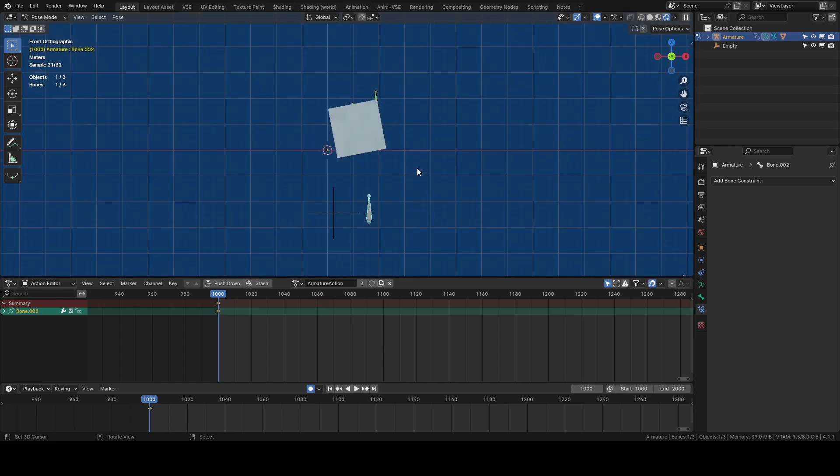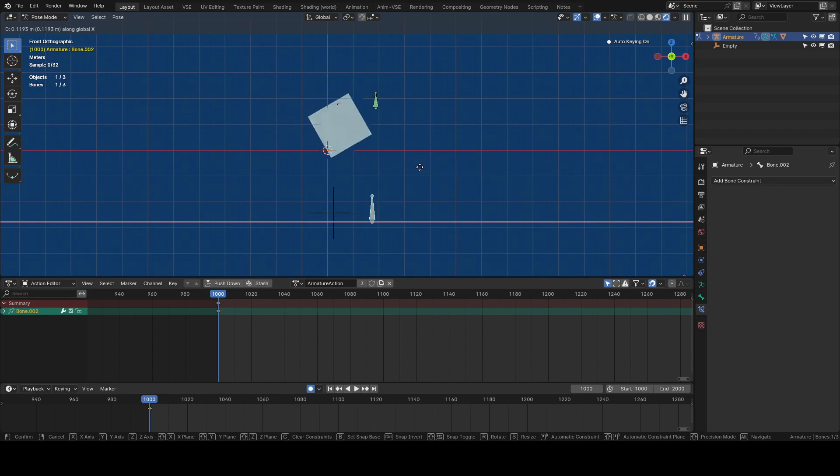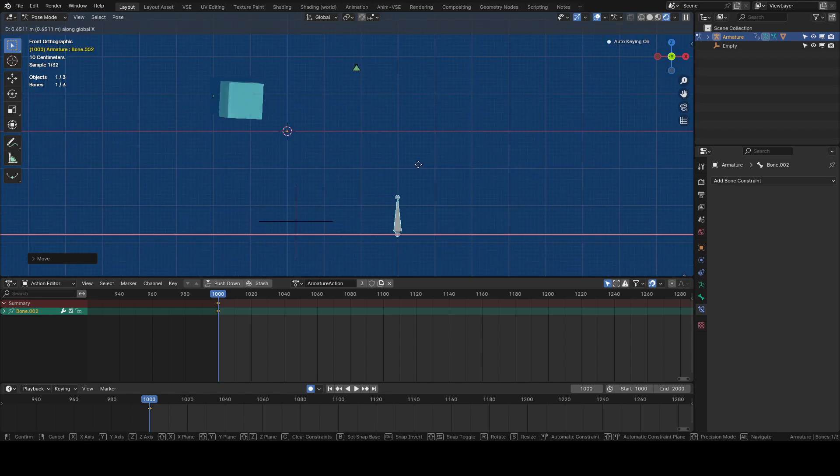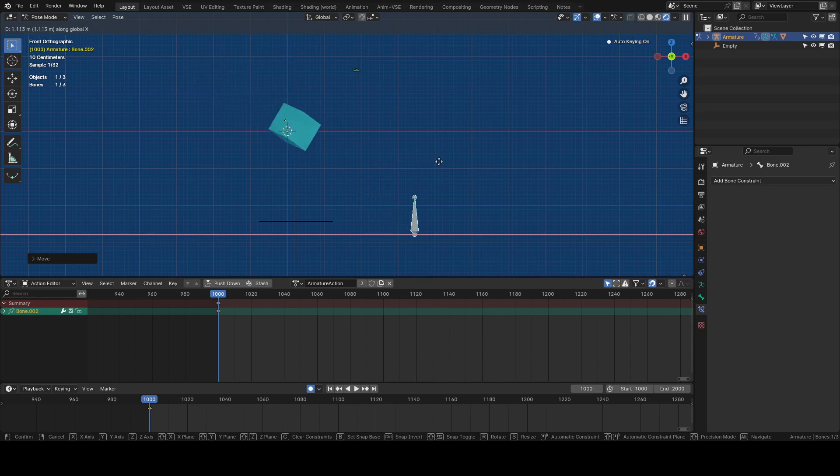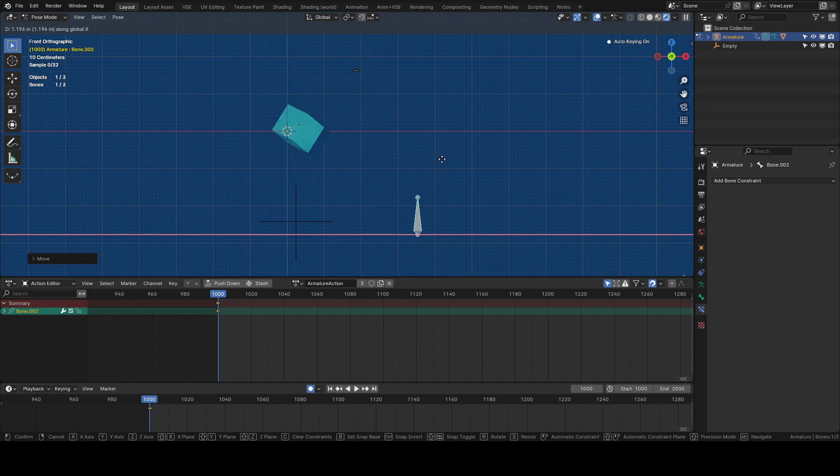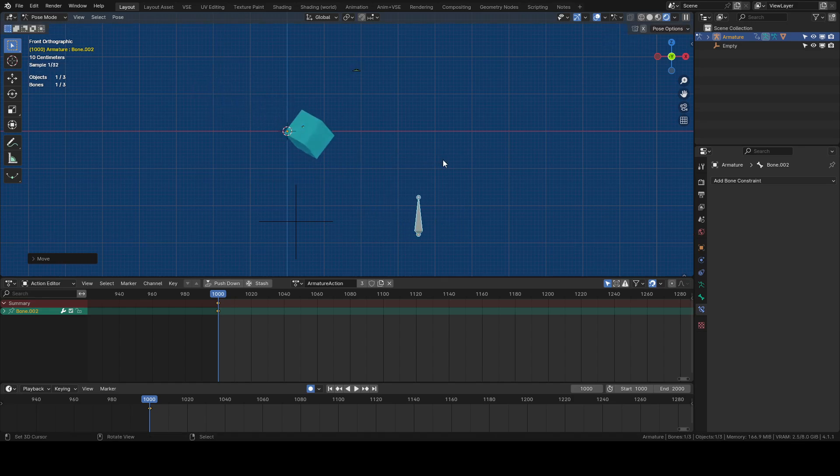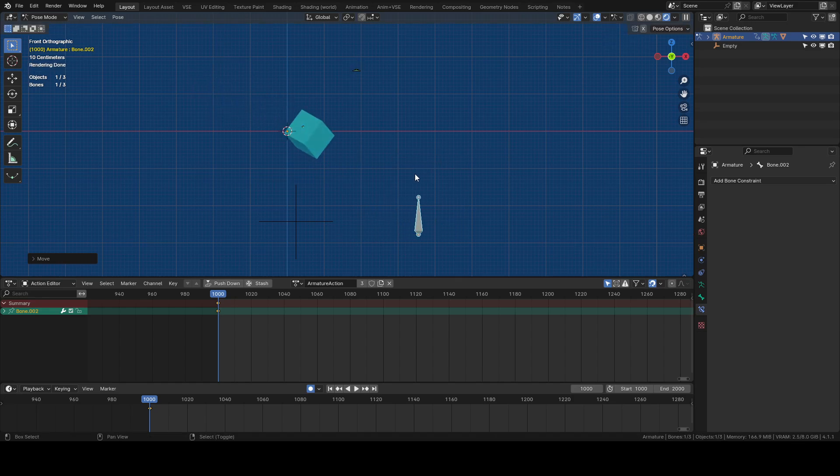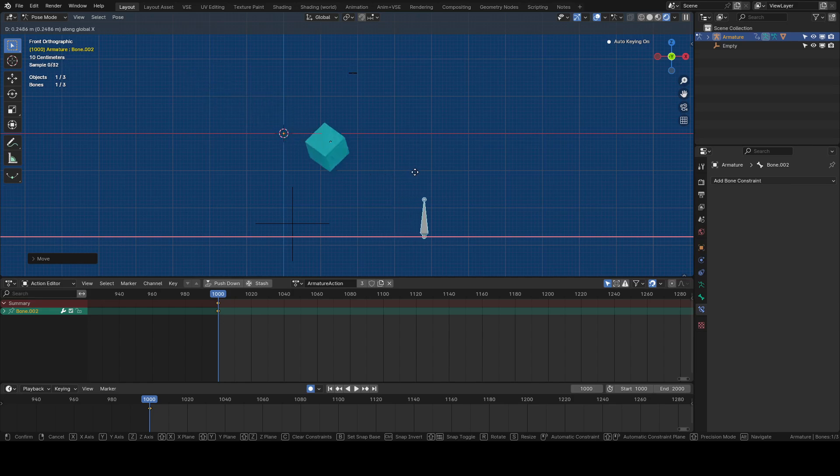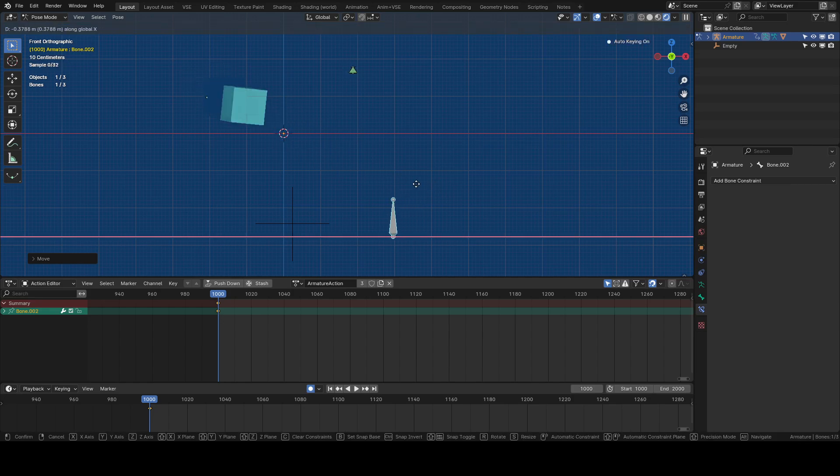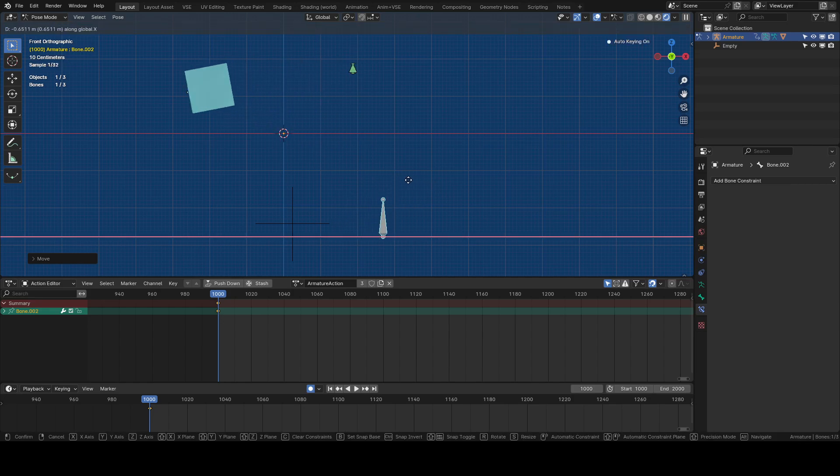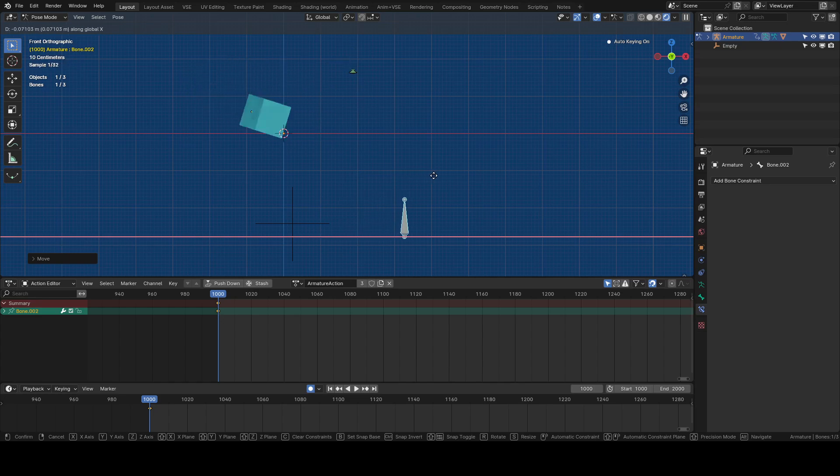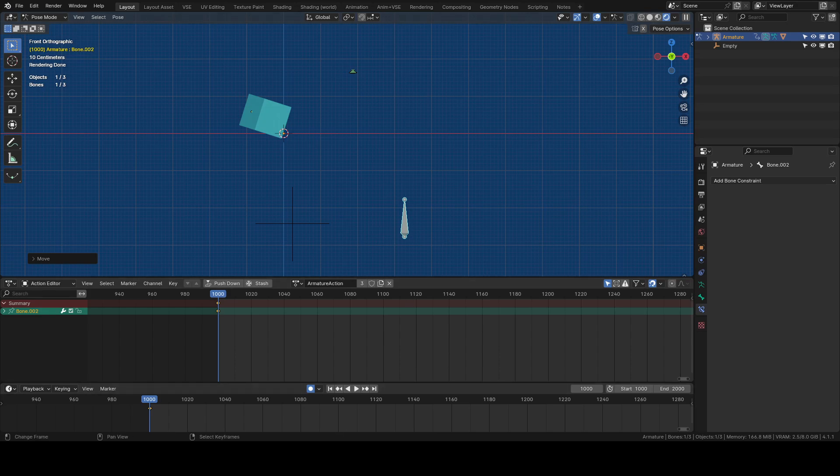so as we move our cube along now we're getting the color change as well as the transformation on the cube. So you know like I said it's it is more setup you know I don't think anyone can argue that there's a lot more steps involved with this but it's all possible in a pretty similar way in Blender so hopefully this might be helpful